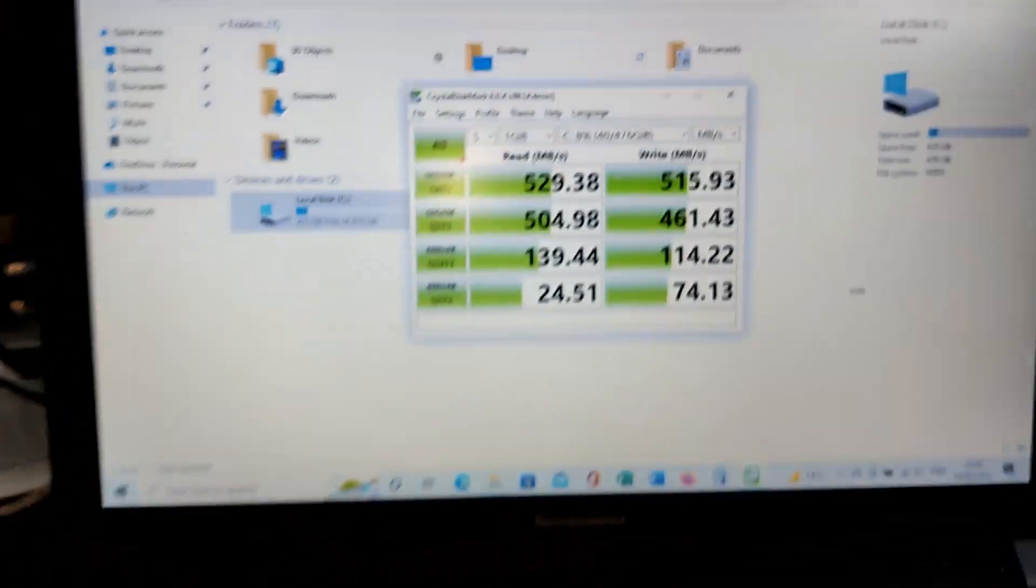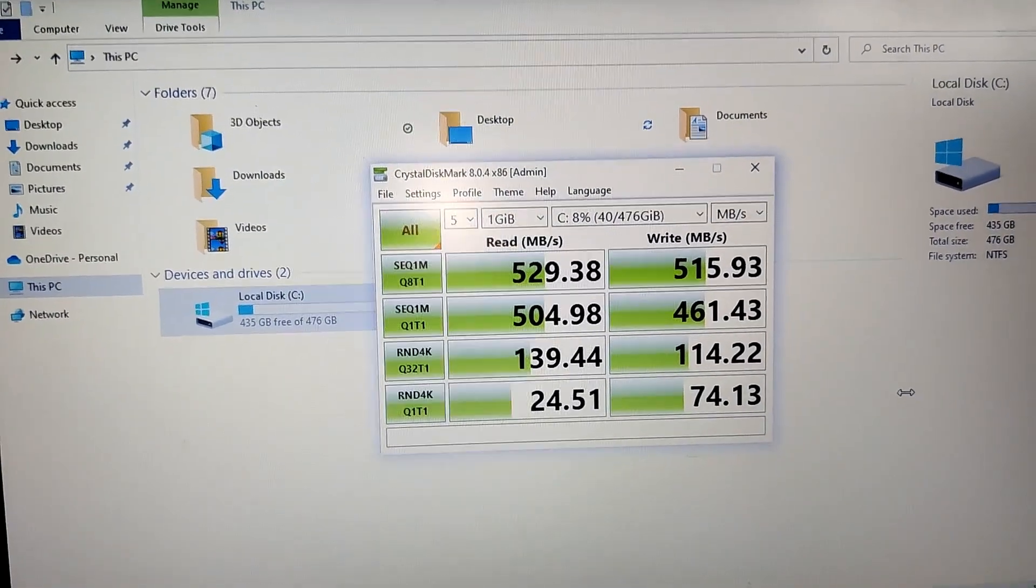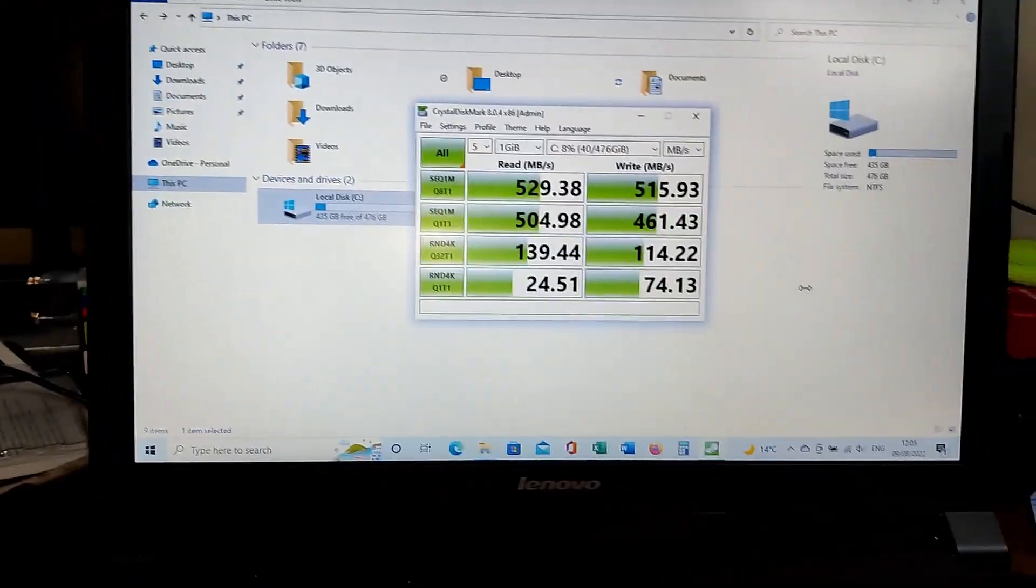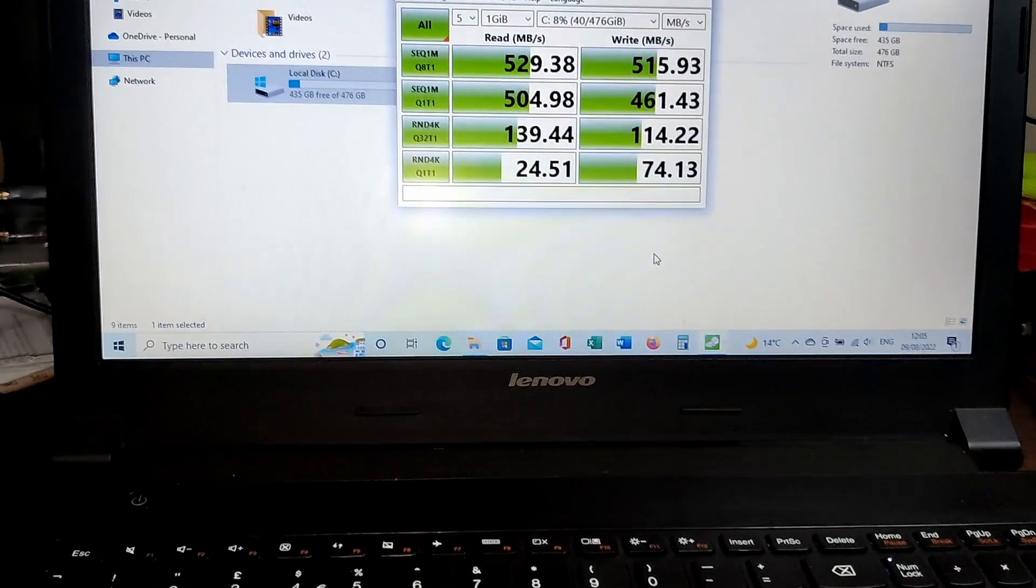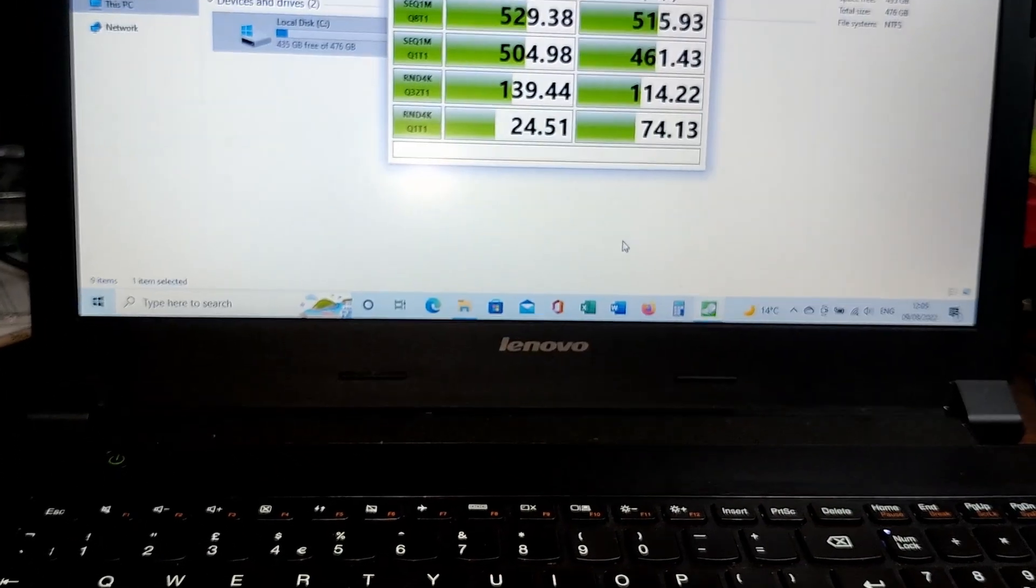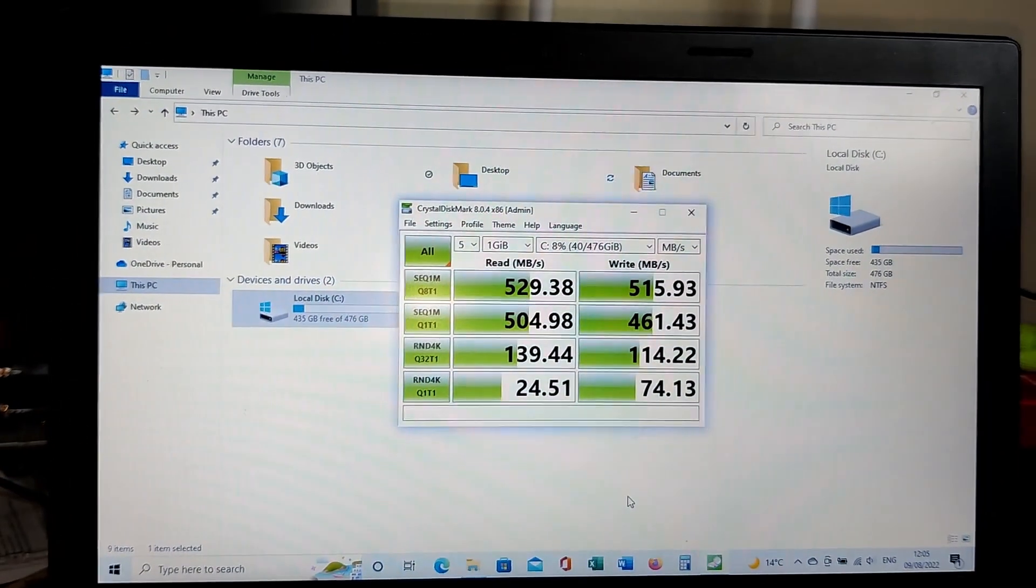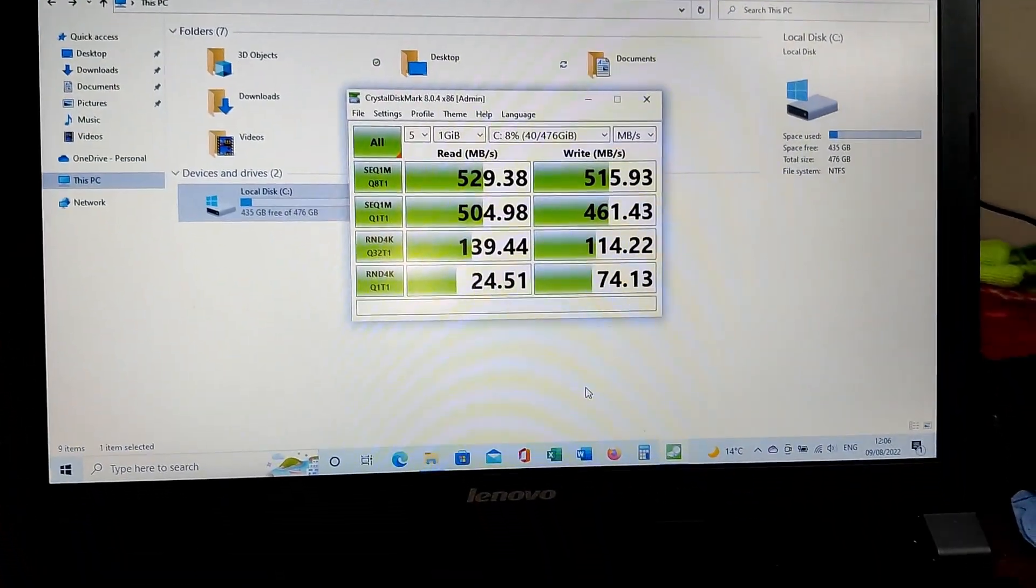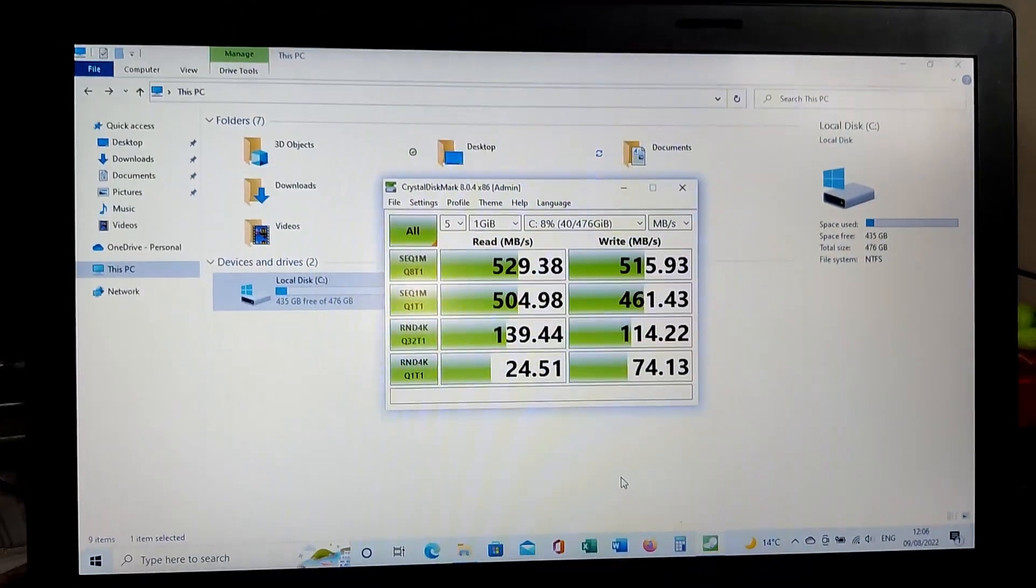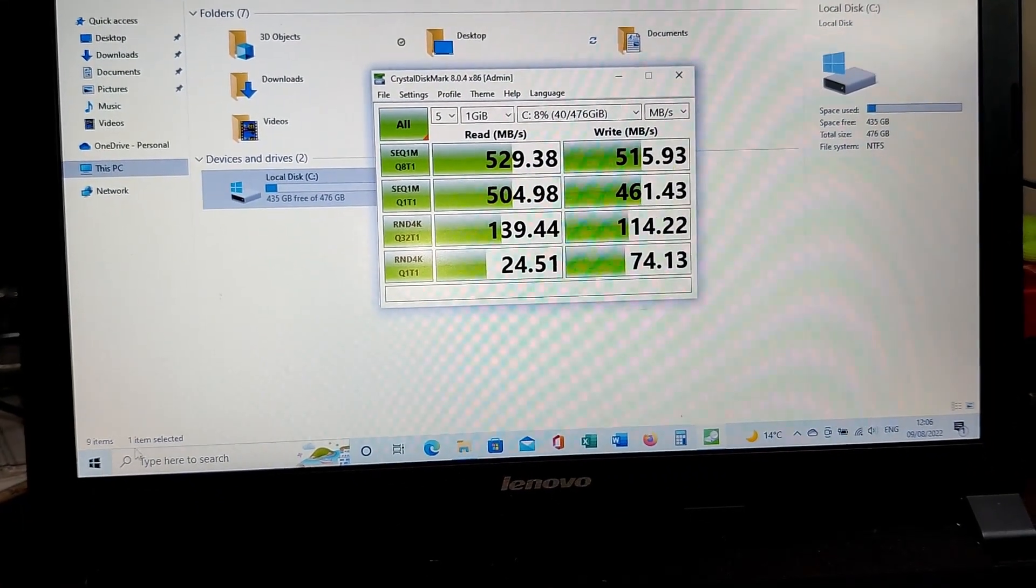The benchmark test is over. Speeds are as advertised. Applications noticeably load quite fast. We've done several reboots and the application launching is consistent.